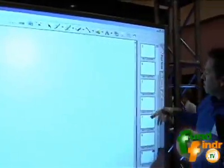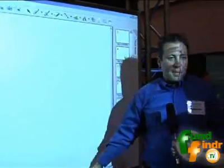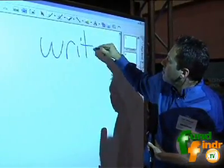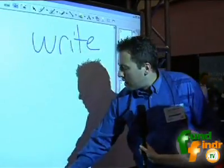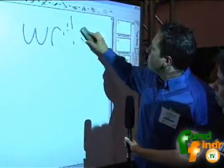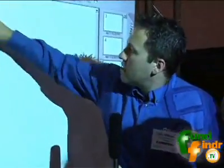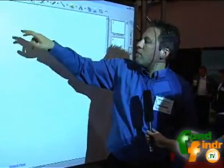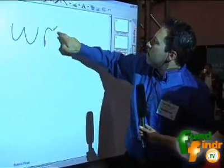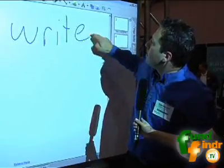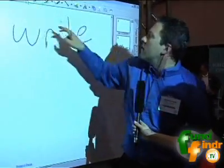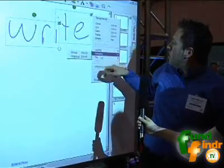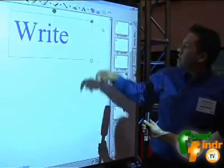I can either pick up a pen from my pen tray and just write. I can also erase. With the Smart Board, you don't need the pen — you can select it right in the software and write. You can also convert to text.